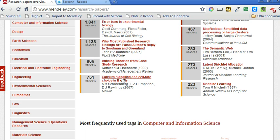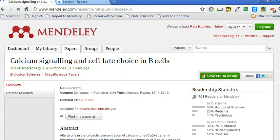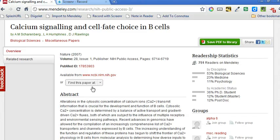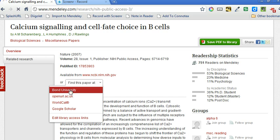Calcium signaling and sulfate choice in B cells. The paper information has loaded there, and you can see that there's this drop-down options list here. Bond University is now in there, so I'm just going to click on that link and see if I can get through to the full text.